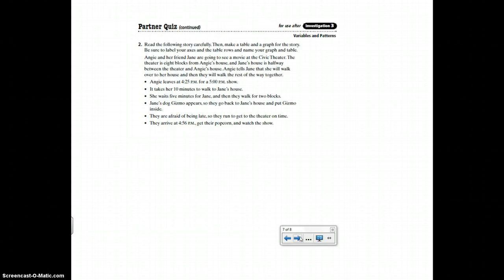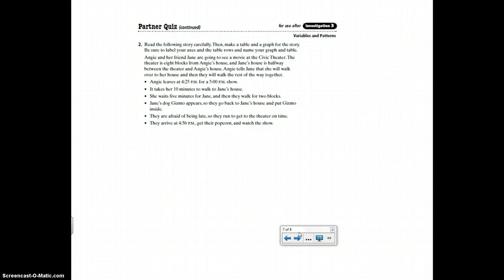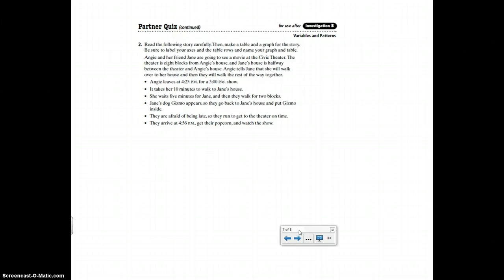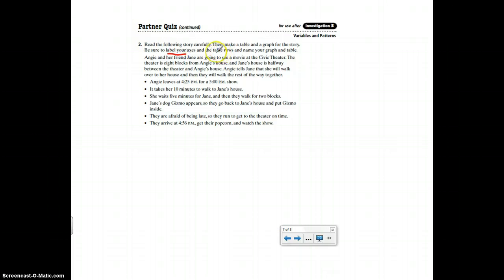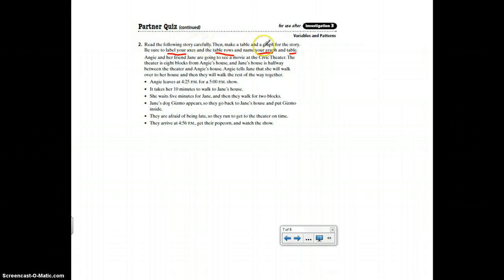The last question is you're given a situation and you have to make a table and a graph. And it has to match approximately what the story says. Everybody's will be a little bit different, but it needs to be reasonable, right? So it says read the following story carefully, then make a table and a graph for the story. Be sure to label your axes and the table rows and name your graph and table. Right there you have one, two, three, four points that you could easily earn or easily miss.